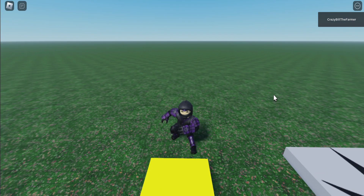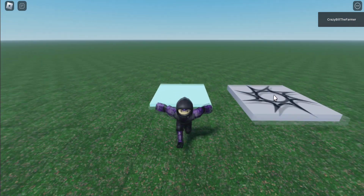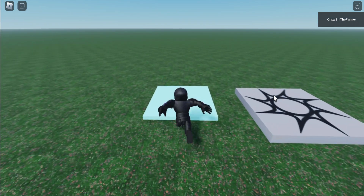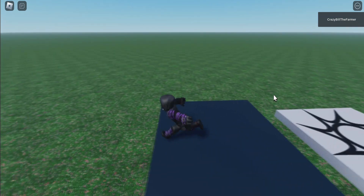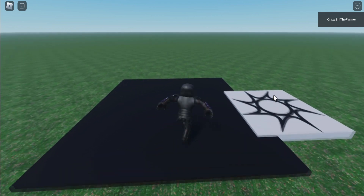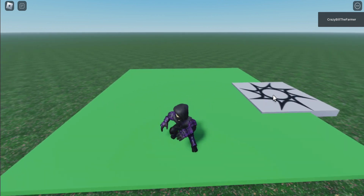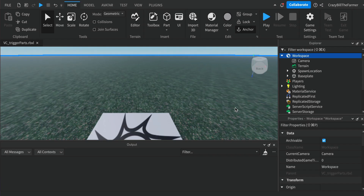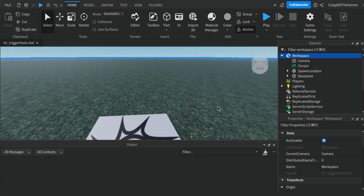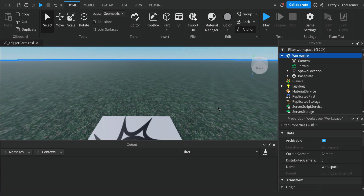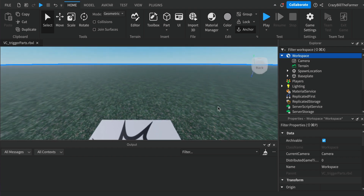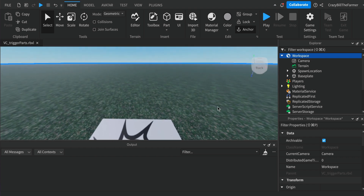Welcome to Roblox Snippets! If you'd like to learn how to create trigger parts that make things happen on the screen, keep watching and I'll show you exactly how to do it. Hi everybody, welcome to this video about trigger parts. This is a beginner video — if you want to learn how to create these parts, just keep watching.